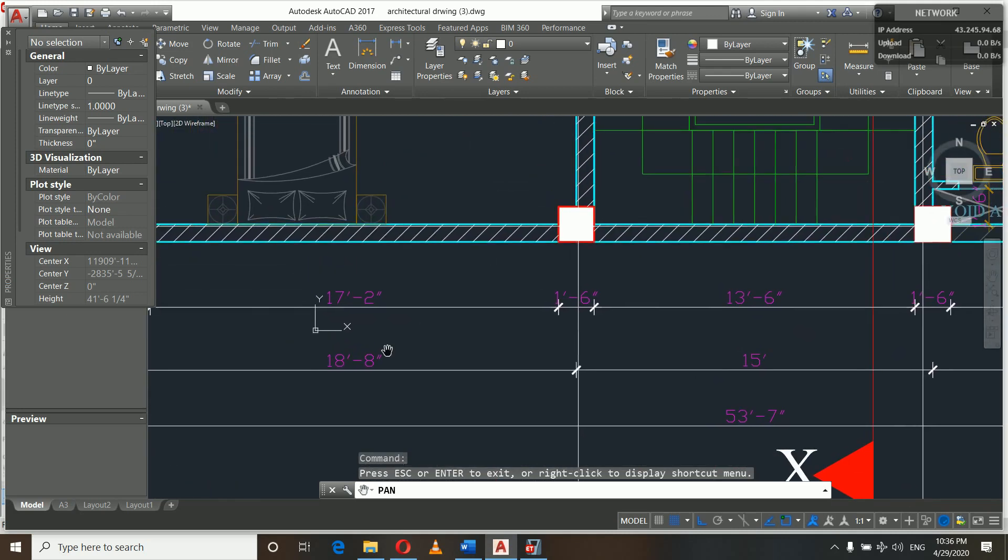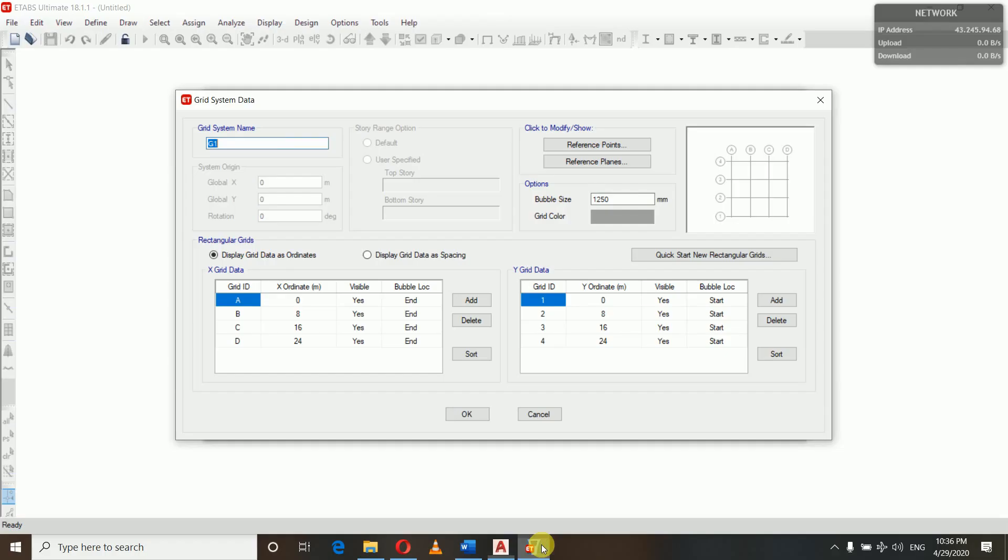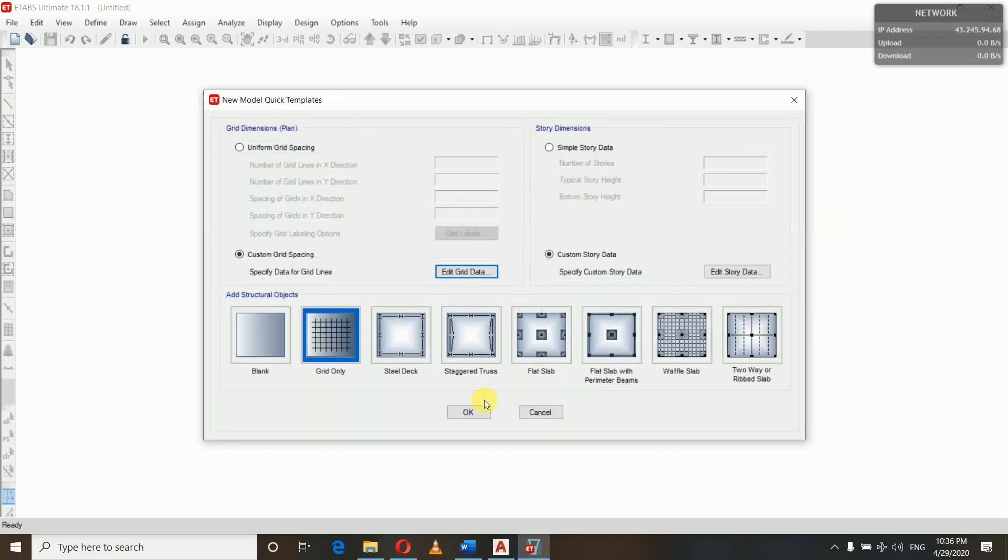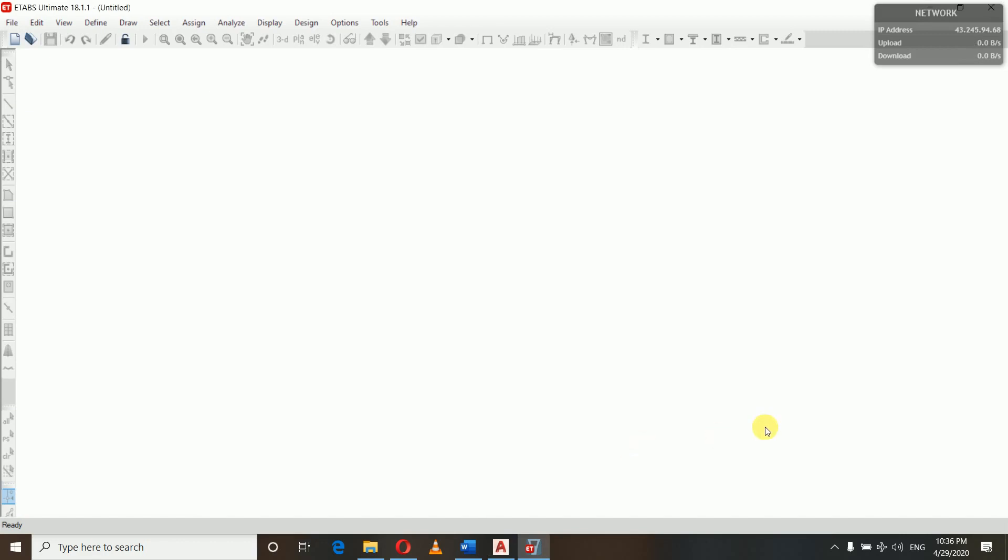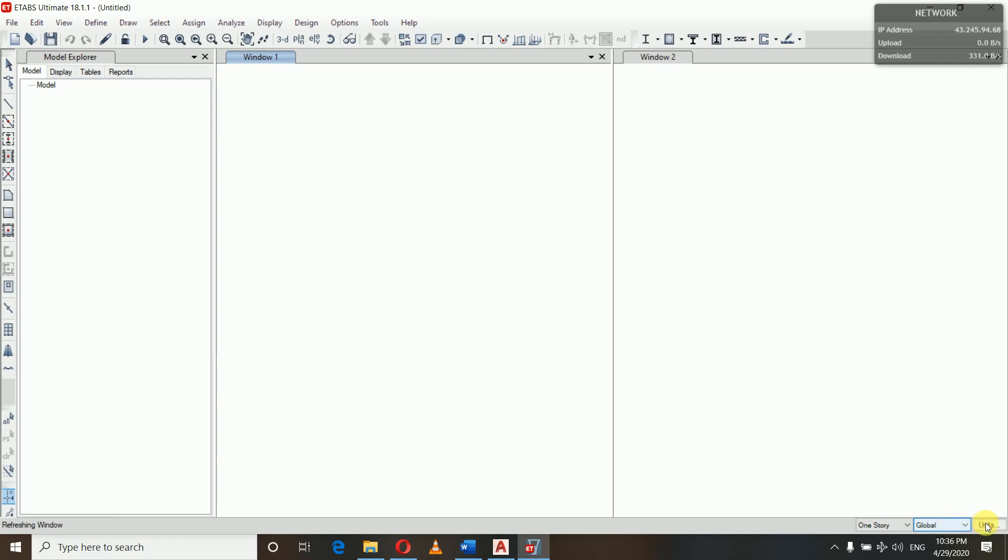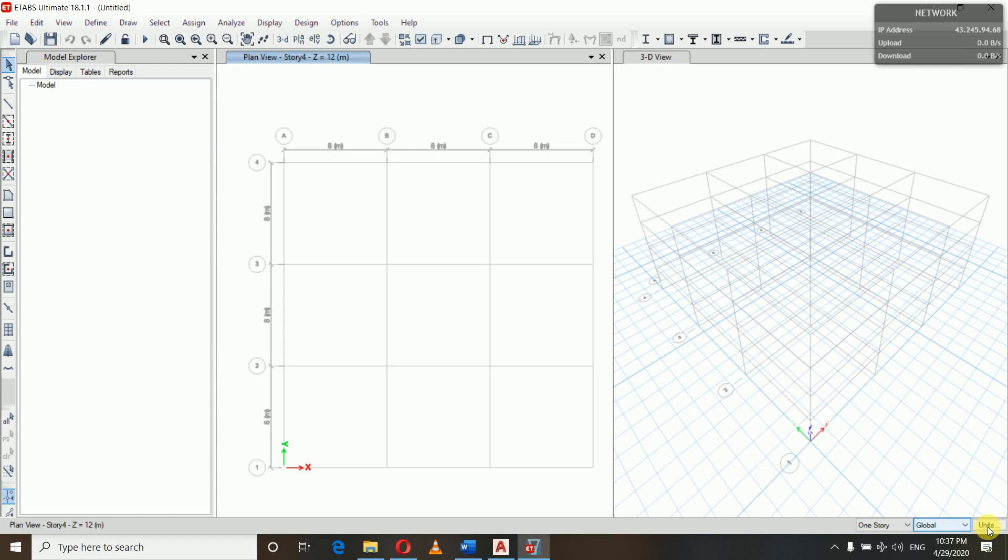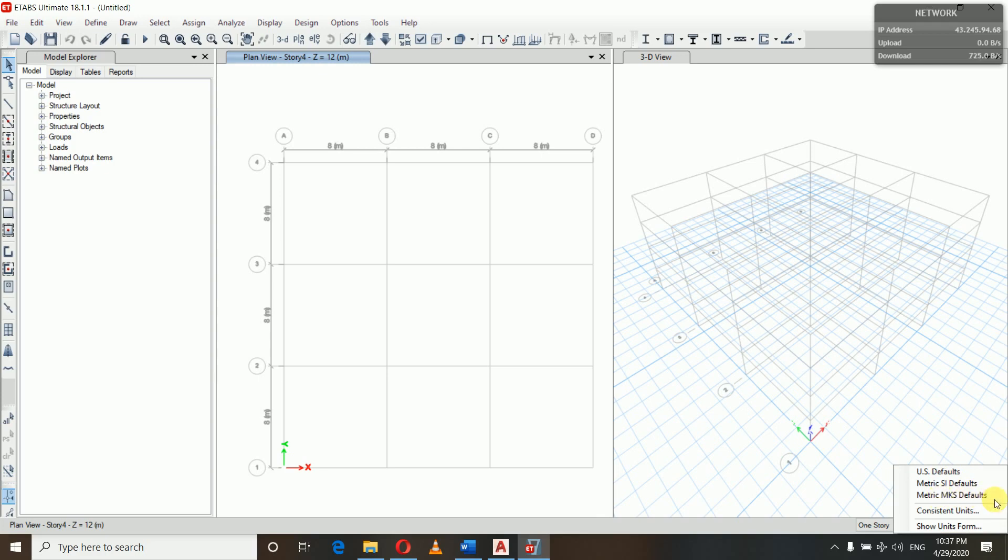So we will use display grid data as ordinates only. Let's edit here. You can see all our units are in feet and inches. You can change this. Let me show you how you can change the units. In the right bottom corner you have one story on global and units.